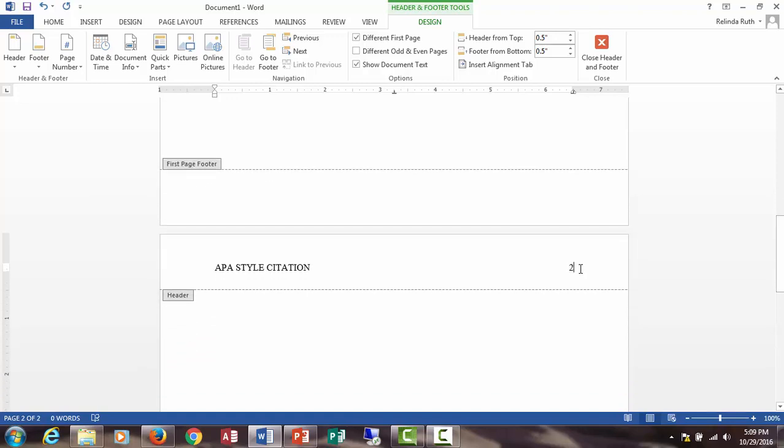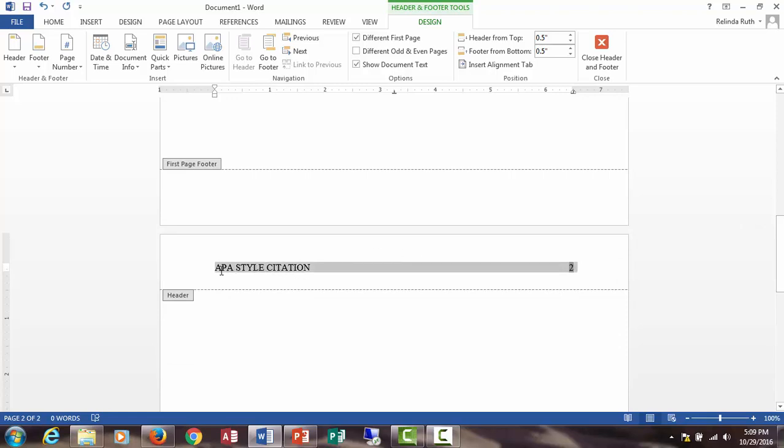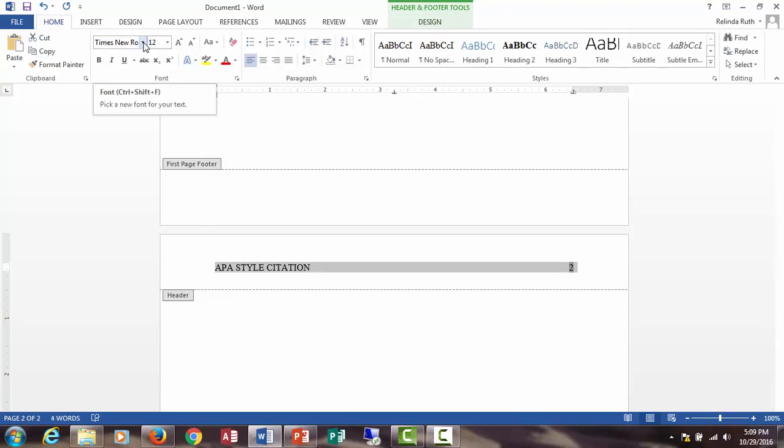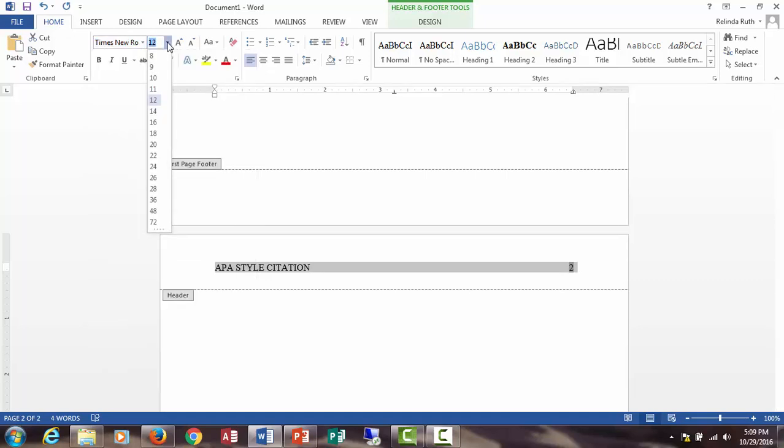If your default is not set to Times New Roman 12, then select everything, click on the home tab, and make sure it's Times New Roman size 12.